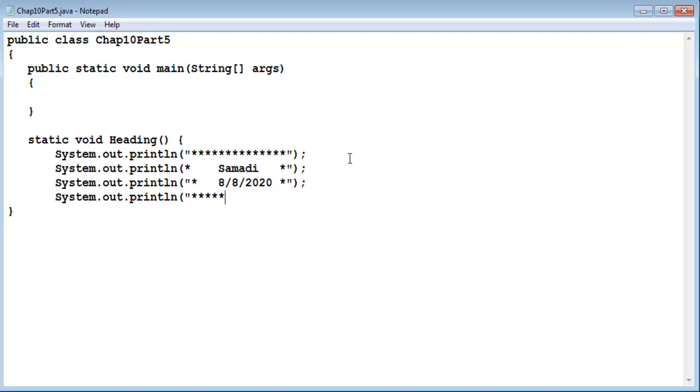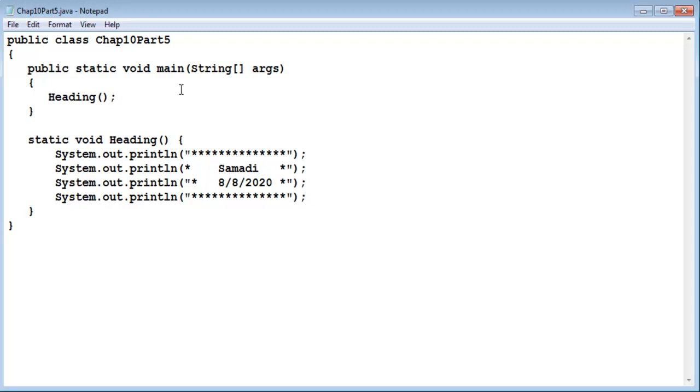So now when I want to call the method I just simply call it heading. Notice that I have to use the empty parentheses even if I don't have any data to pass in as an argument.